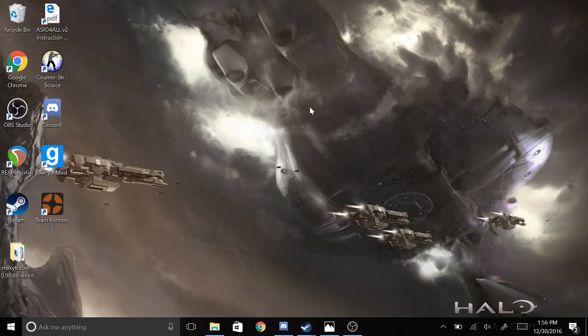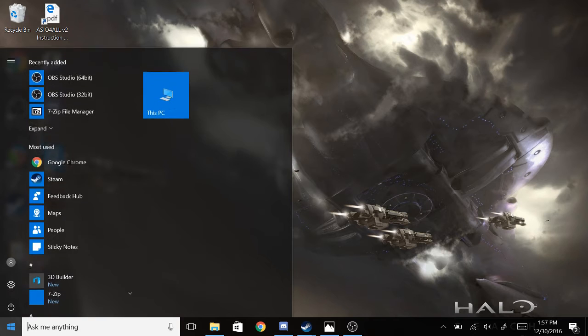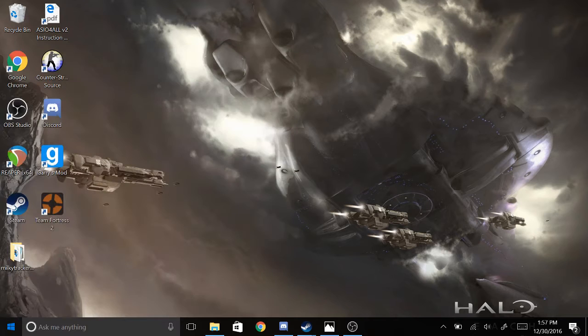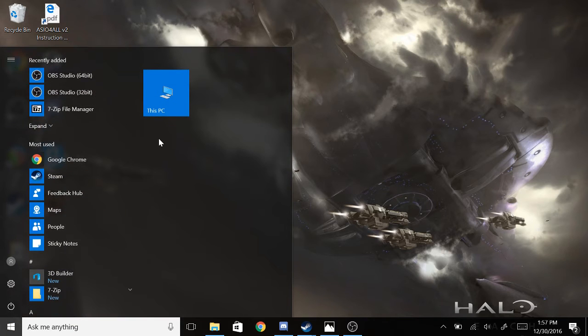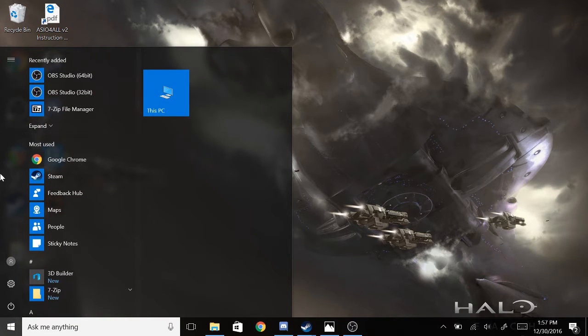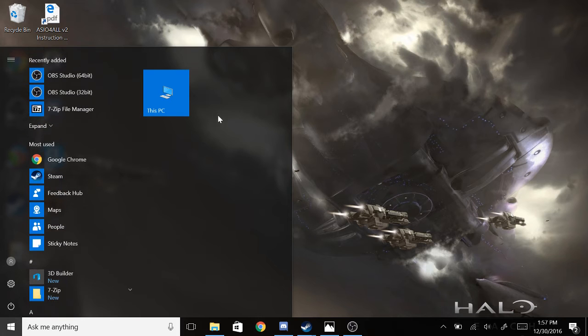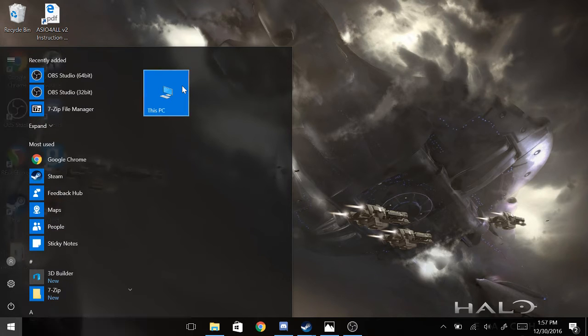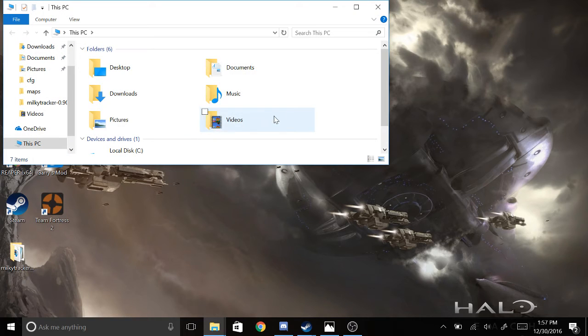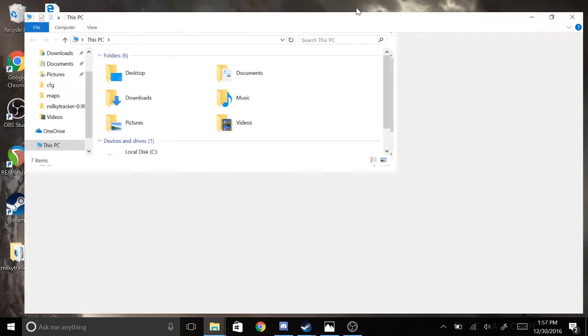Alright, so this is just a video on how to improve your overall performance for Garry's Mod by enabling multi-core rendering.